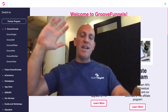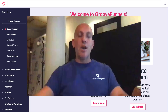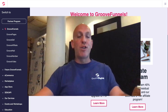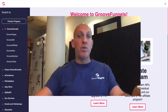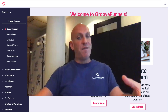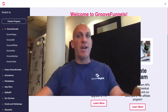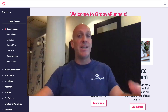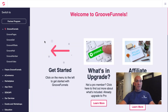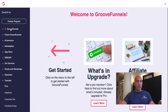Hey, Robert Murray here, and in this video I'm going to show you how to integrate Mailchimp with GroovePages. If you stay to the end, I'm also going to show you how to set up a list inside of Mailchimp as well. So let's get stuck in — I'm inside my GroovePages account.